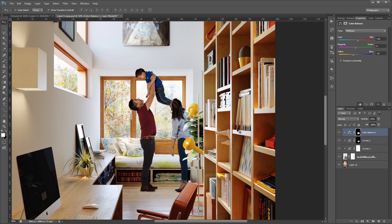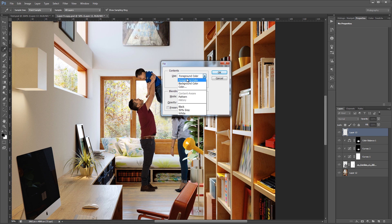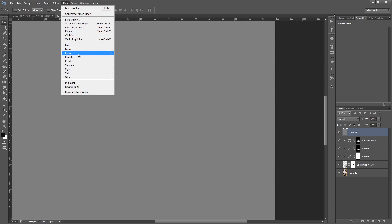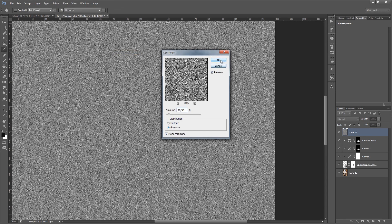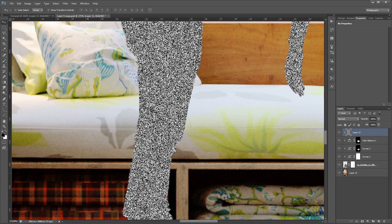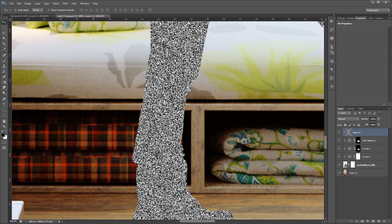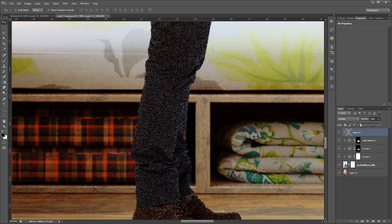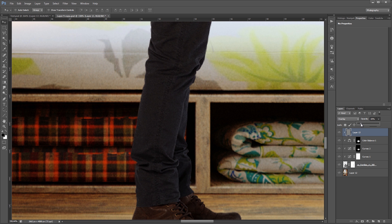Since the rendered image is a bit noisy, I decided to add artificial noise to the characters. Simply create a new layer, fill it with grey color and add some noise. Change the blending mode to overlay and adjust opacity. We can also add a really soft blur to the character base image.